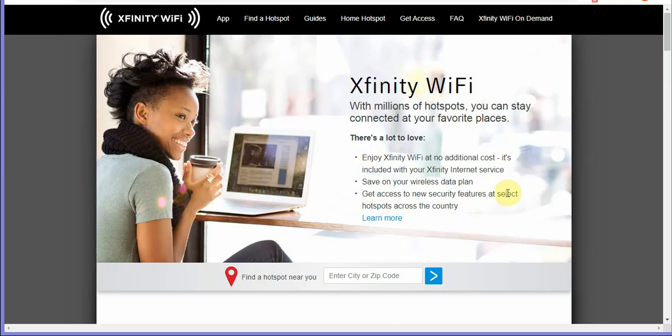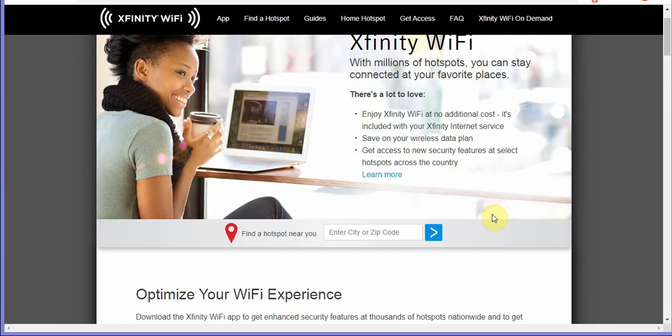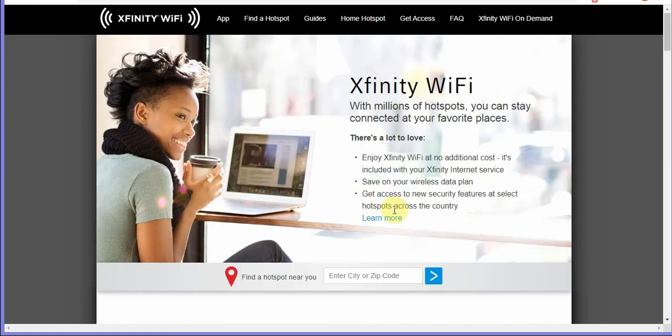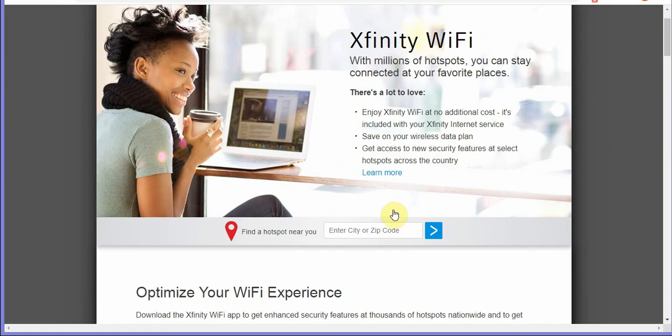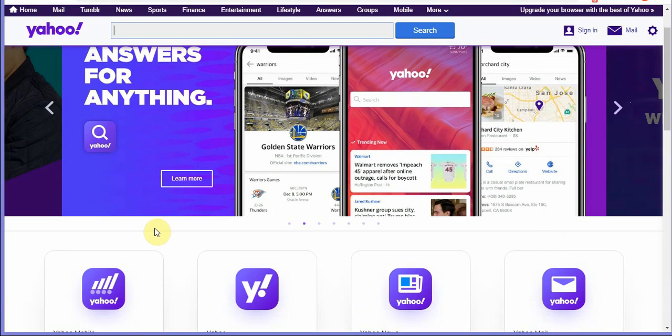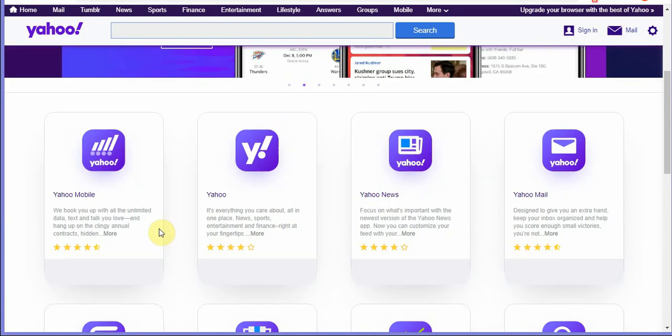Let's hop on over to the hotspot, the Xfinity wifi hotspot screen. I'm gonna put that in the description.